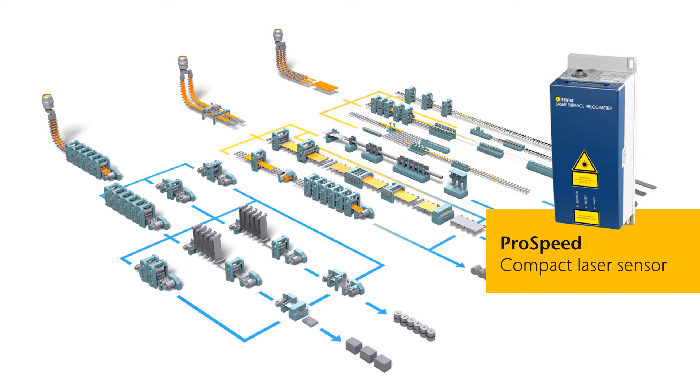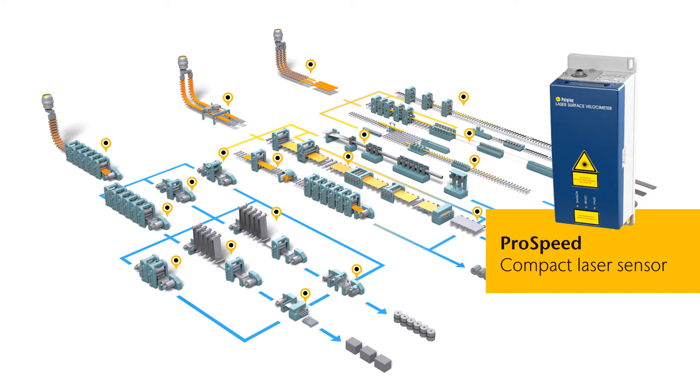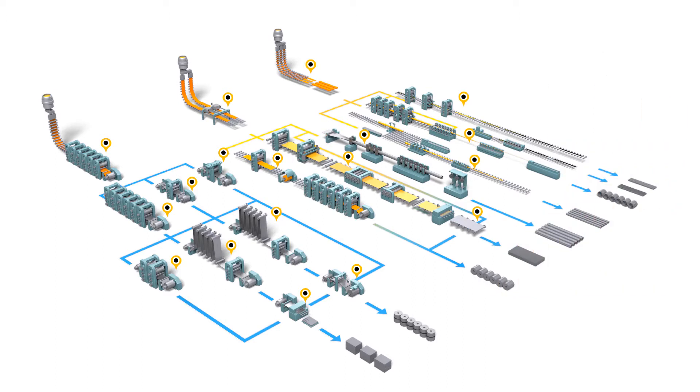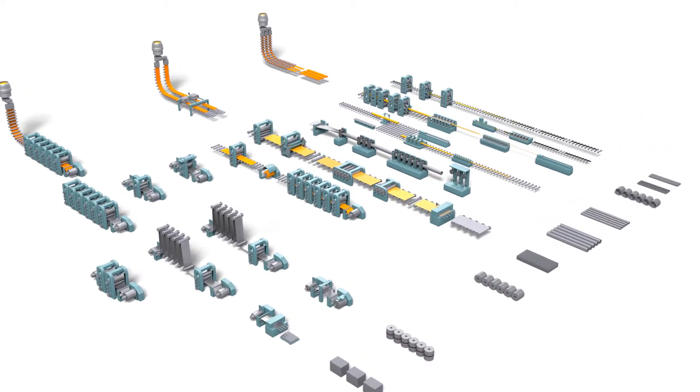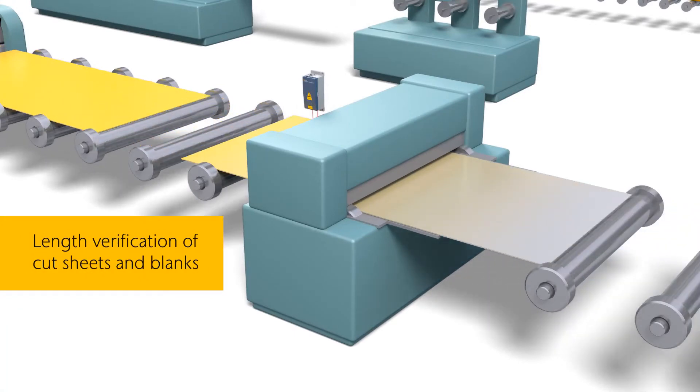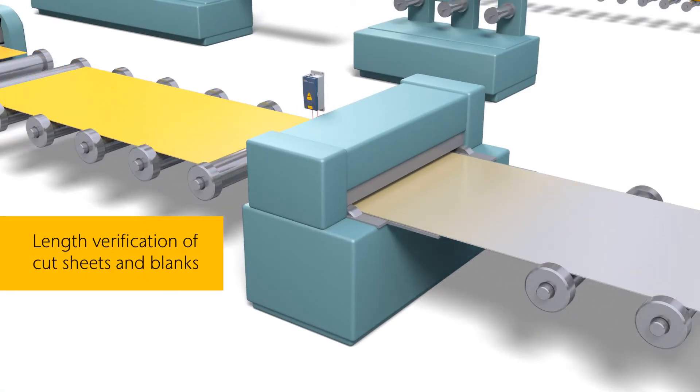The supreme precision of the Polytech ProSpeed Laser Surface Velocimeter optimizes your production at key points, in the length control of cut sheets and boards.